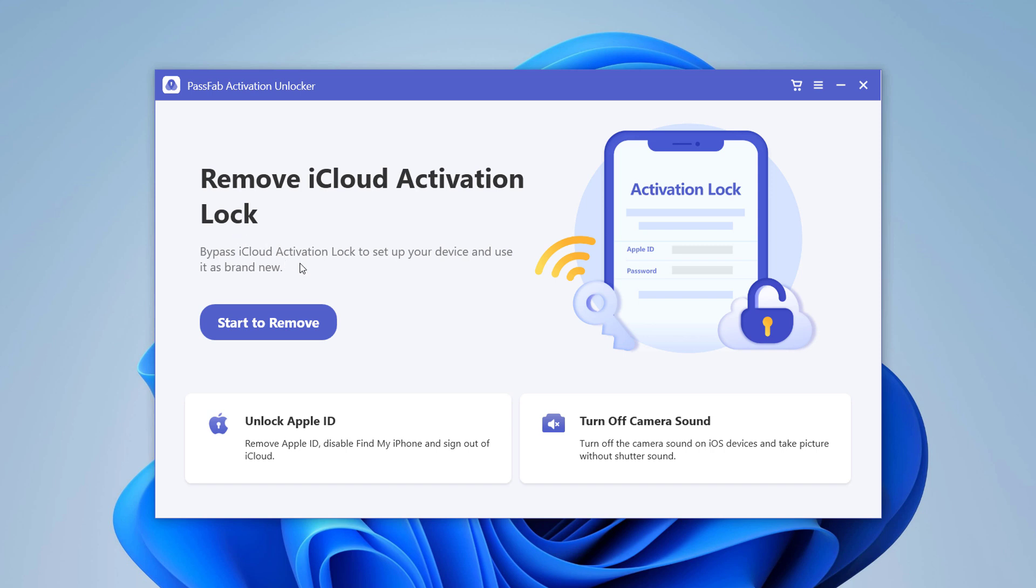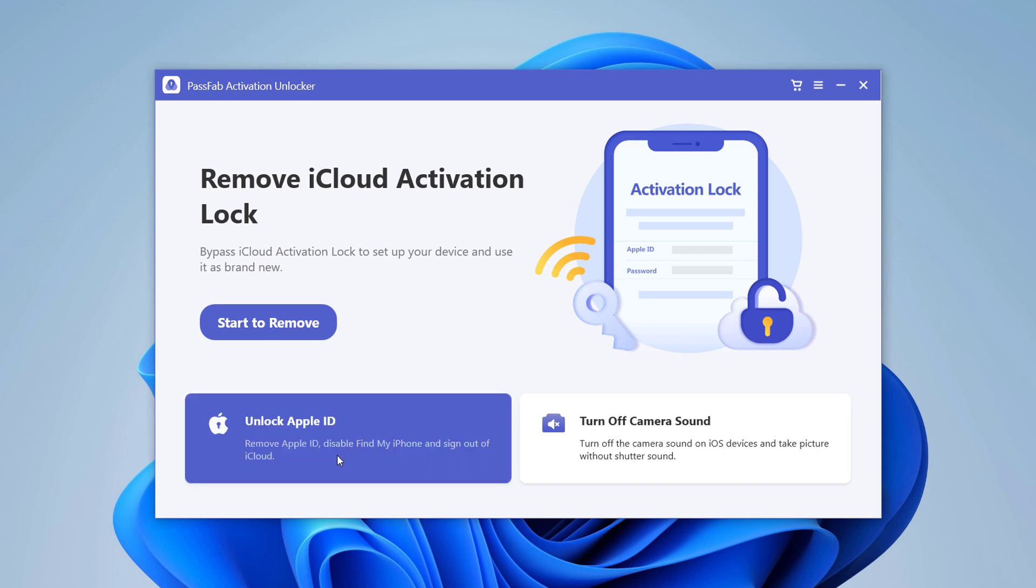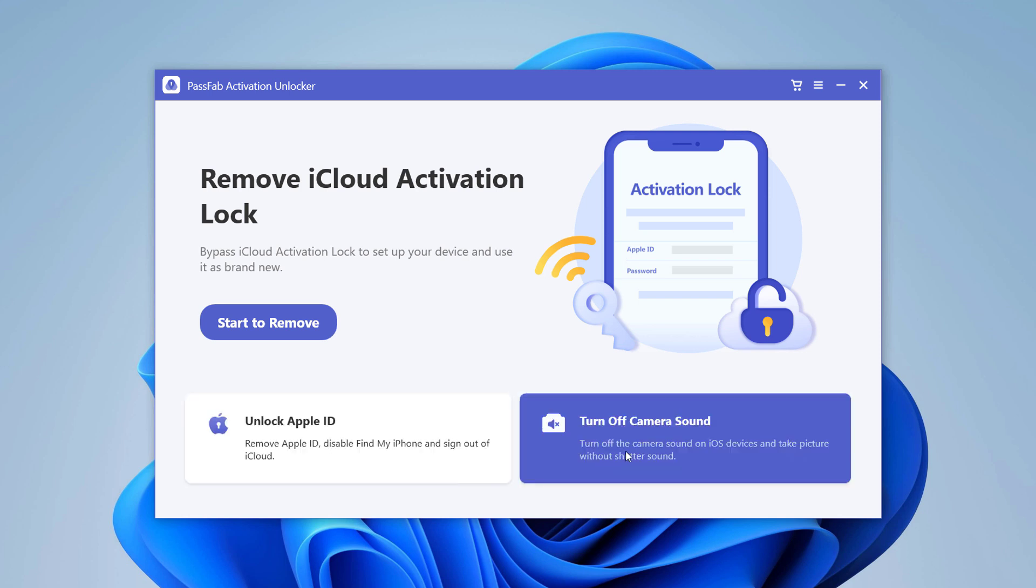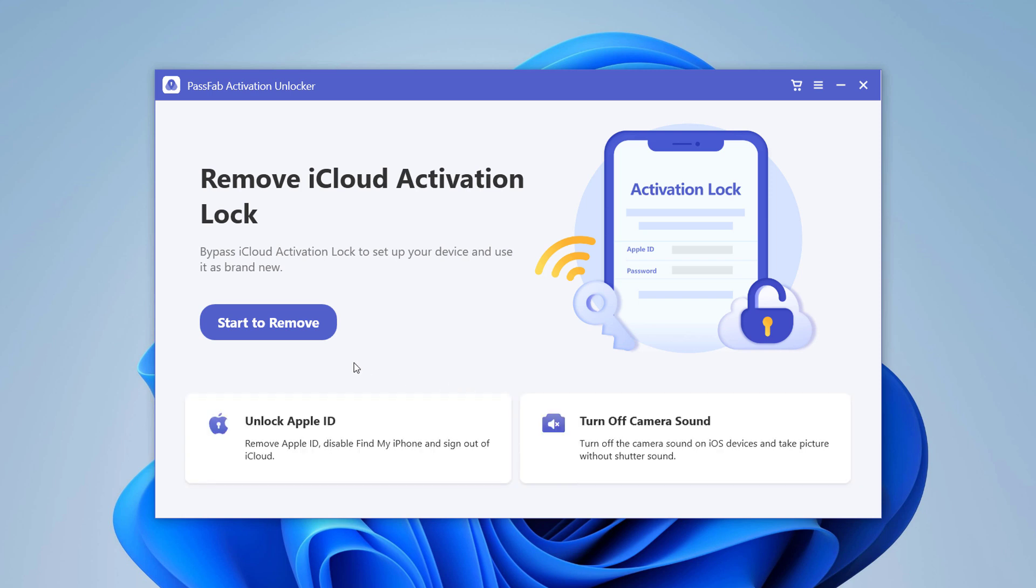With this, you can remove iCloud activation, unlock Apple ID, turn off Find My iPhone, and turn off camera sound on iOS devices to take pictures without shutter sound.